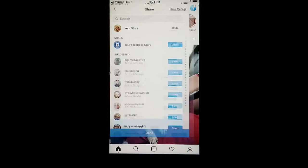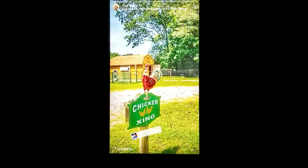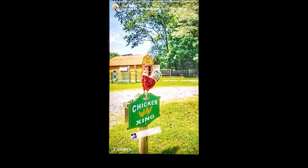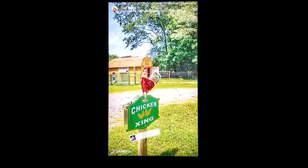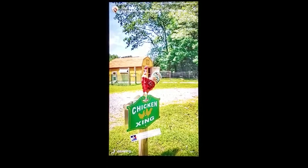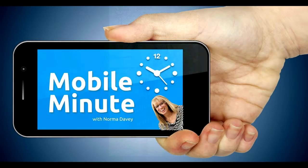What this will do is help deepen your relationships with your fans. If you found this tip helpful, be sure to share it with your friends. Thank you for watching your Mobile Minute.